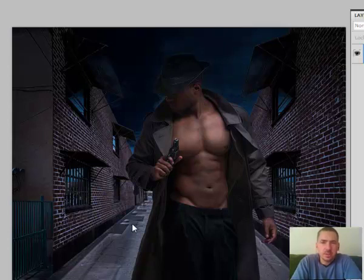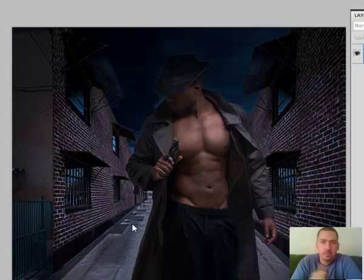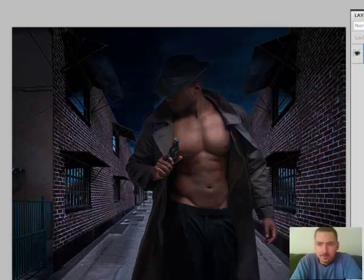Under close scrutiny, it's obvious that it's not real, but it does create a cool effect that's real popular right now. On to the Photoshop file.